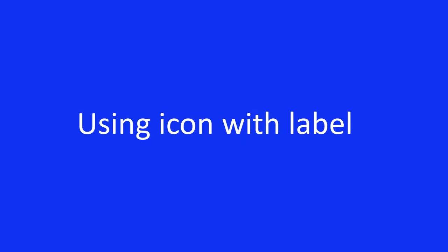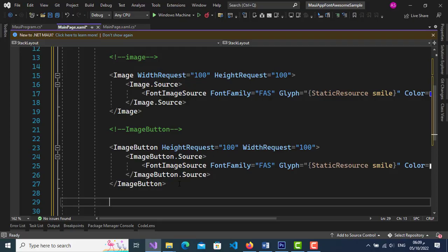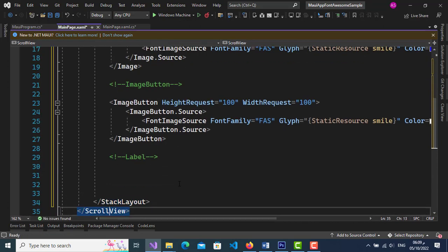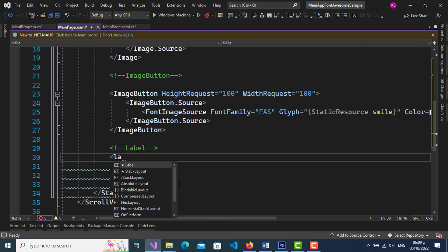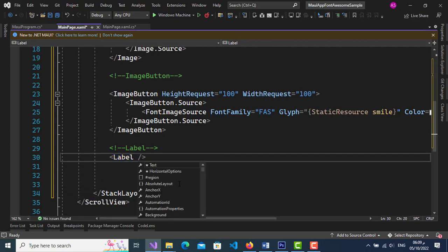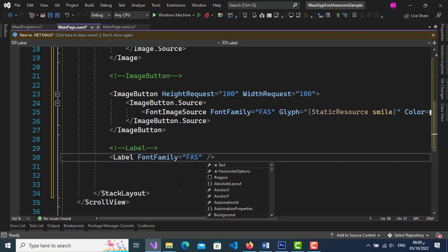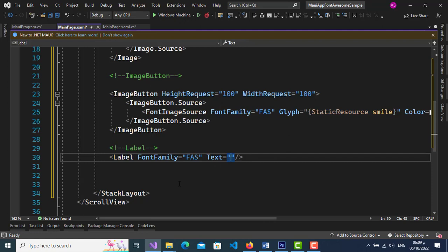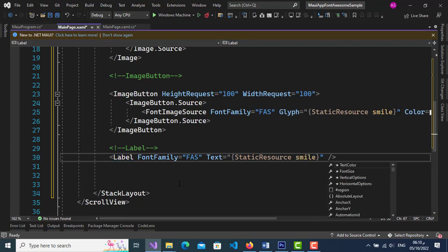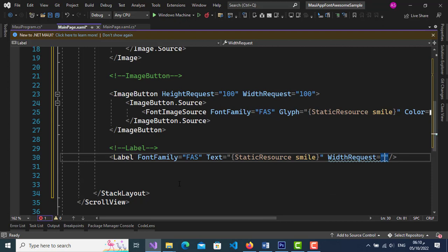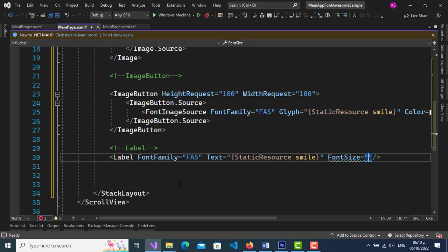To use an icon with a Label, add a Label tag. Give the FontFamily attribute the alias name for the icon file (faz), and give the Text attribute the value of the resources key. You can change the icon size using the FontSize attribute.